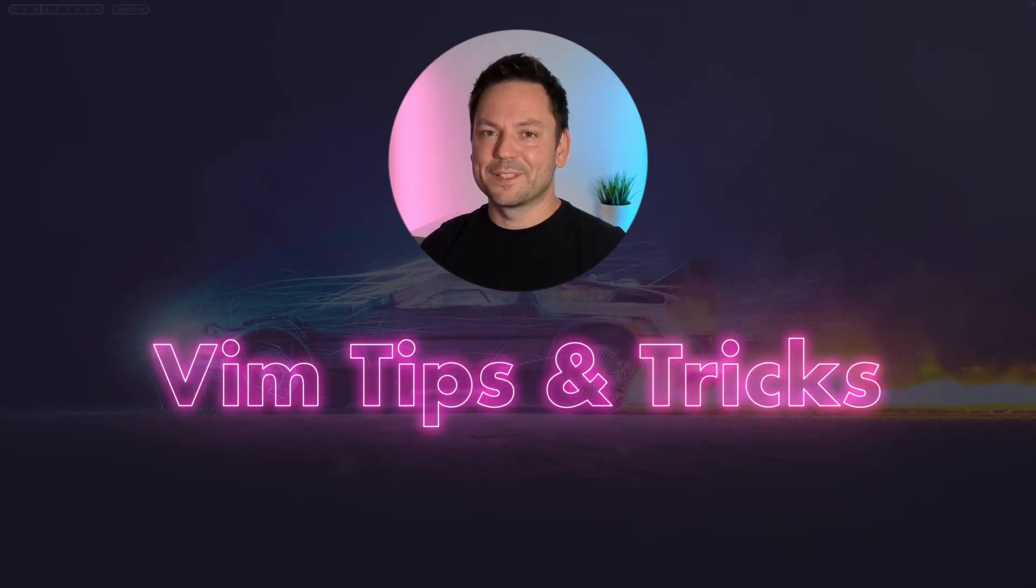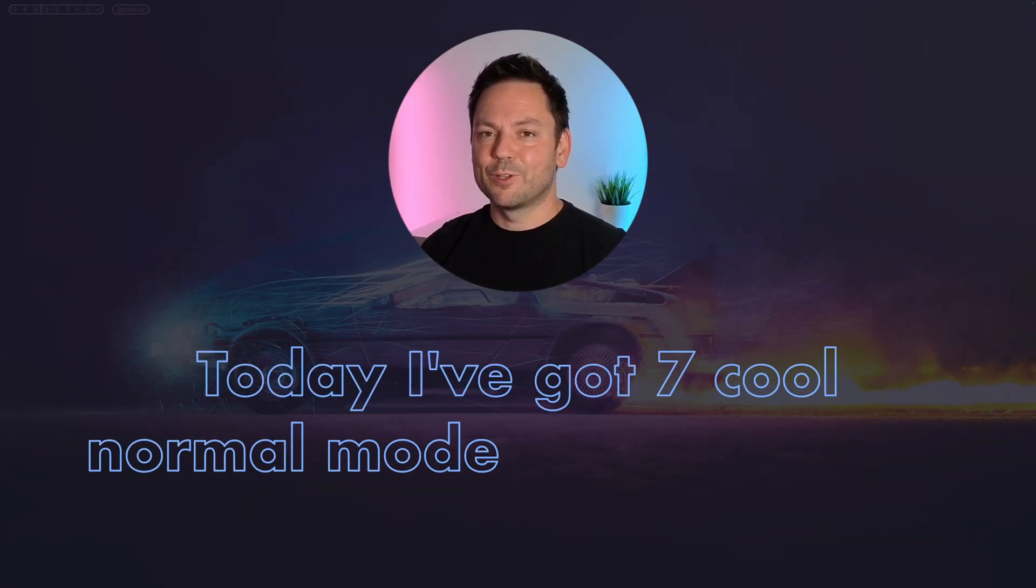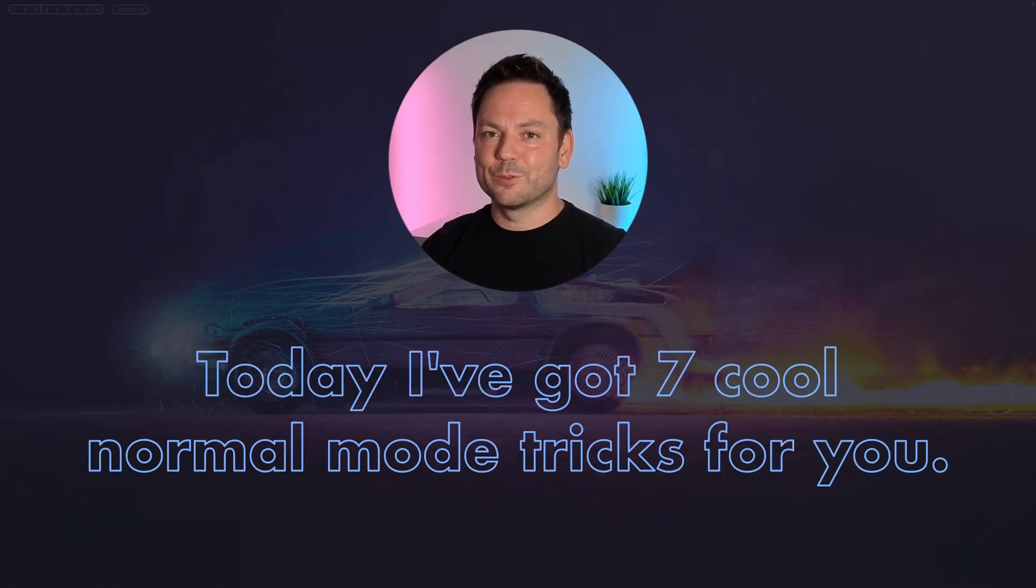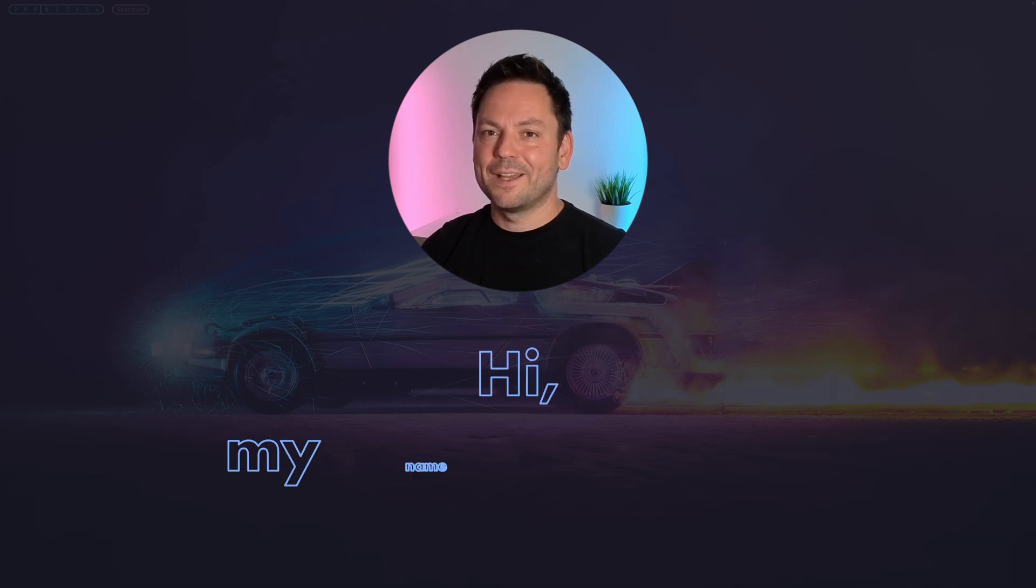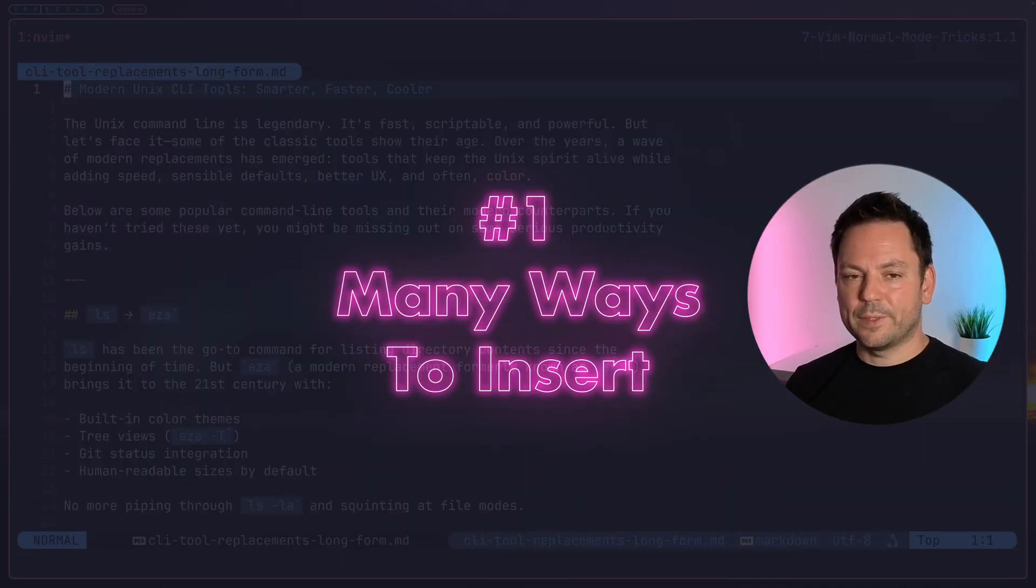Welcome back to the Vim tips and tricks series. Today I've got seven cool normal mode tricks for you. Let's not waste any time. Hi, my name is Marco. Let's get started.